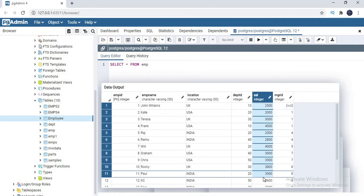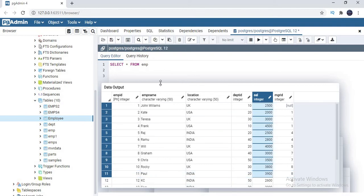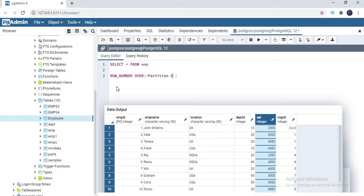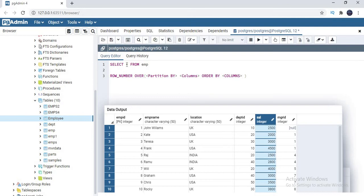First of all, what is the syntax? The syntax is ROW_NUMBER OVER, so here you need to use PARTITION BY. This is an optional clause where you specify columns on what basis you want to partition. Next, ORDER BY is mandatory. That's it, this is the syntax. Now let me apply the same syntax to the employee table here.